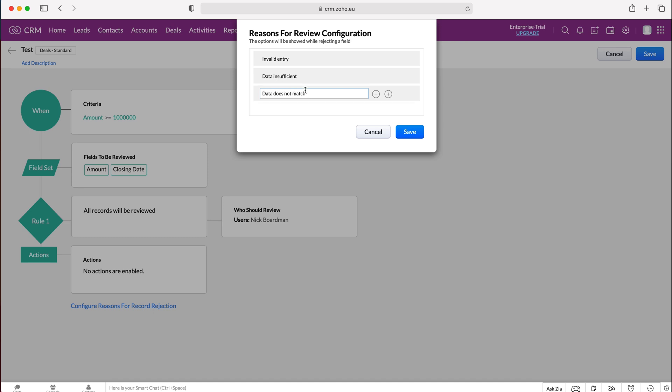So a good example might be invalid entry. So a million, if that's excessive for your business or a ridiculous number, then maybe the reason for the rejection would be invalid entry and then they would have to go and edit it. So it's kind of a good way of stopping any mistakes from happening and things like that.